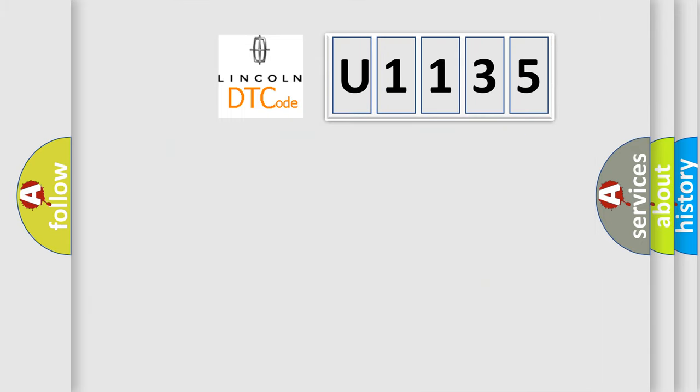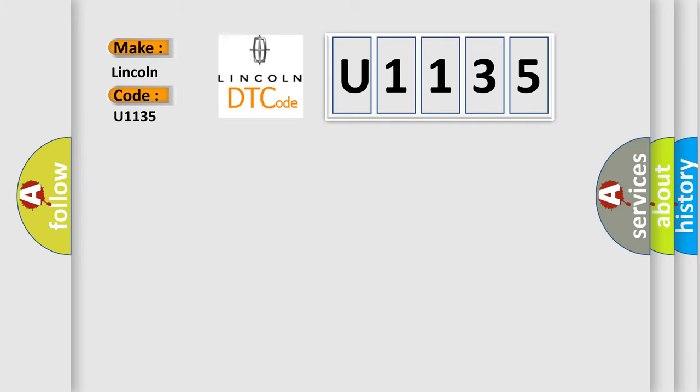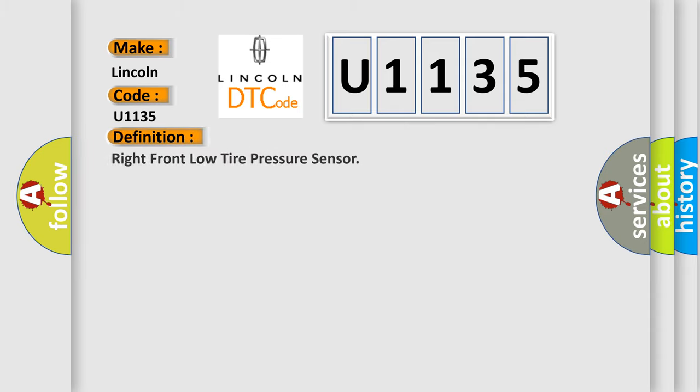So, what does the diagnostic trouble code U1135 interpret specifically for Lincoln car manufacturers? The basic definition is right front low tire pressure sensor.